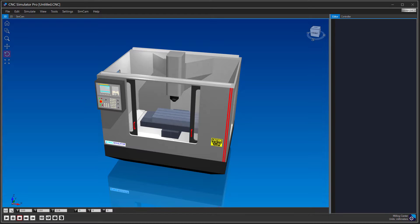Welcome to this short tutorial on how to use GearMaker in CNC Simulator Pro. GearMaker is a tool that, as the name suggests, helps you create gears.